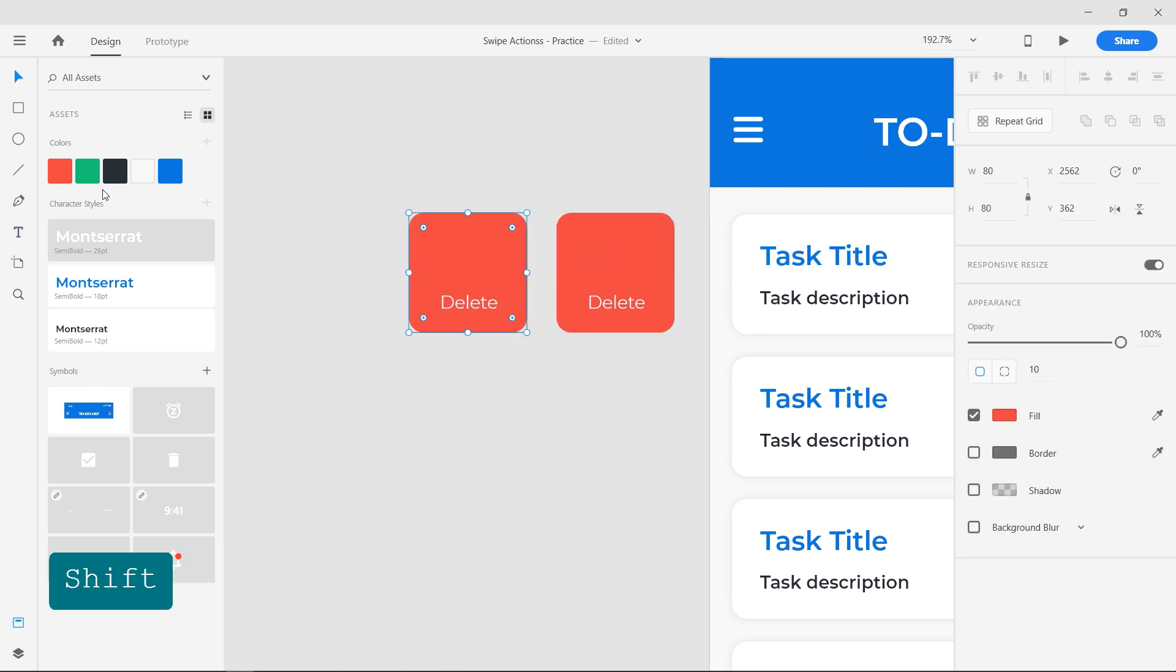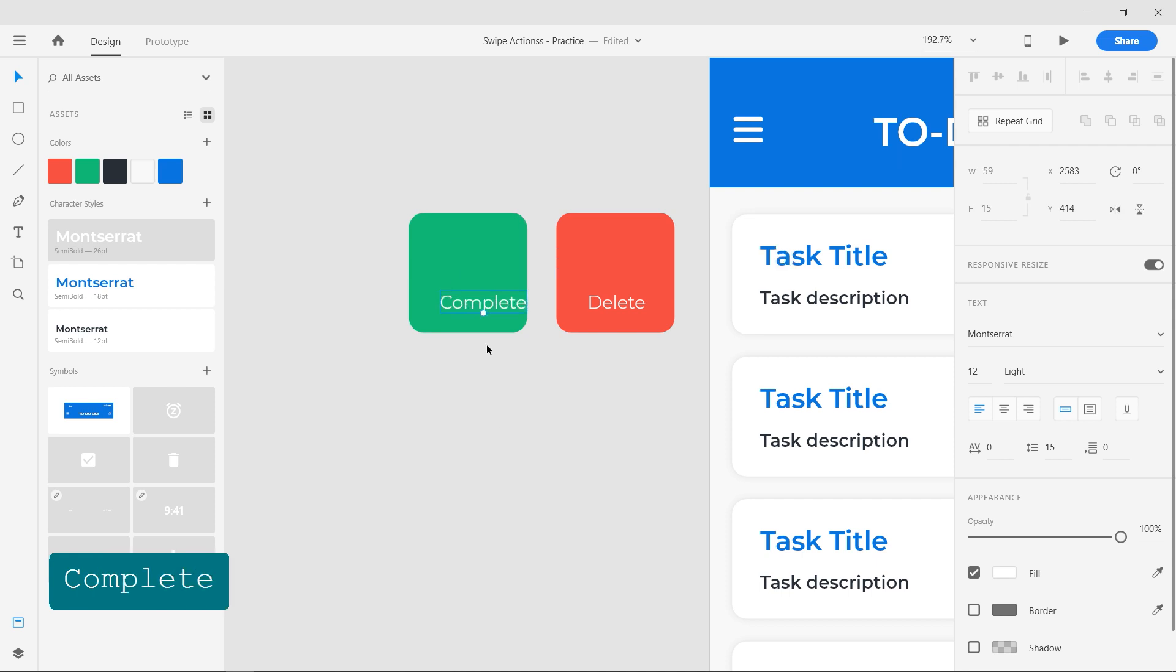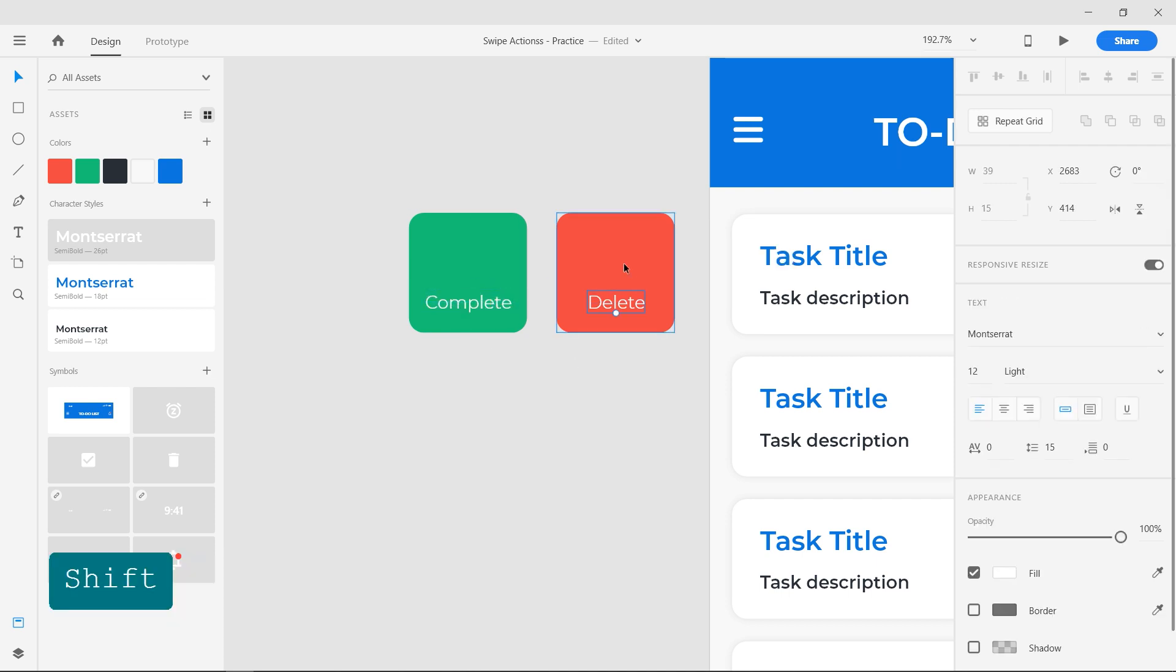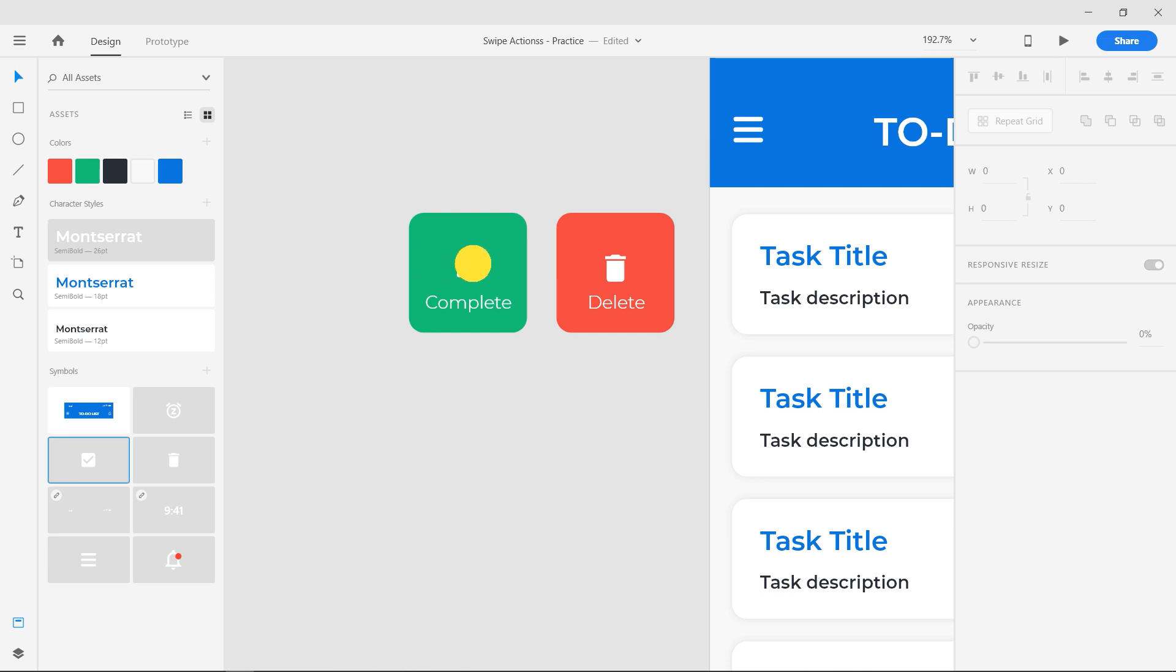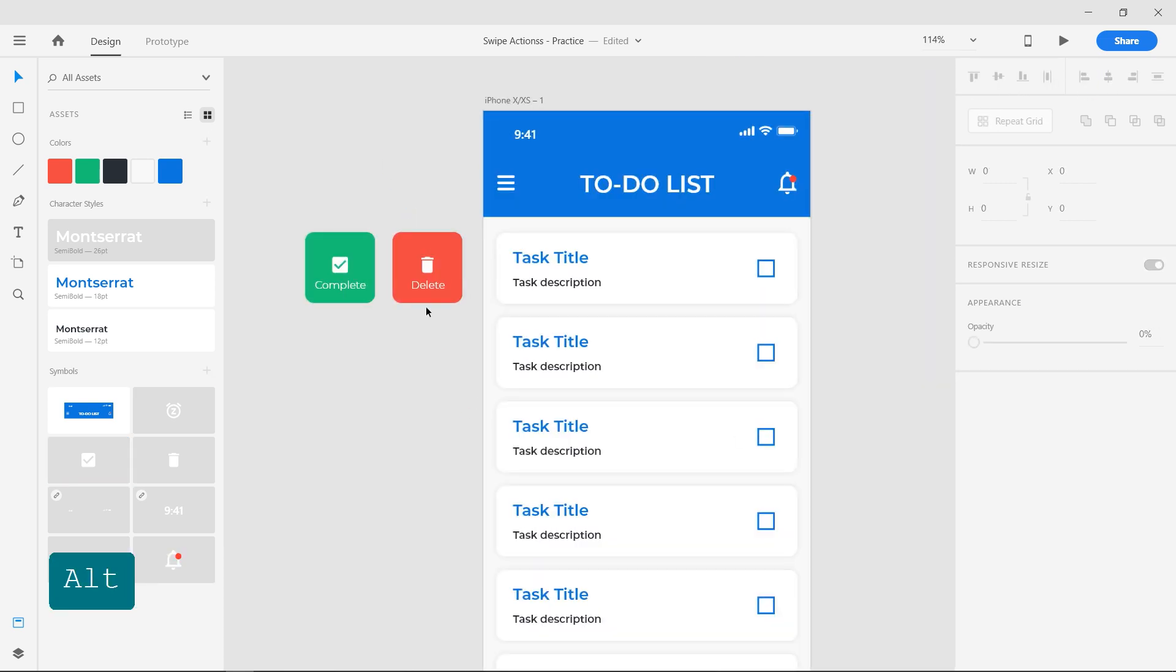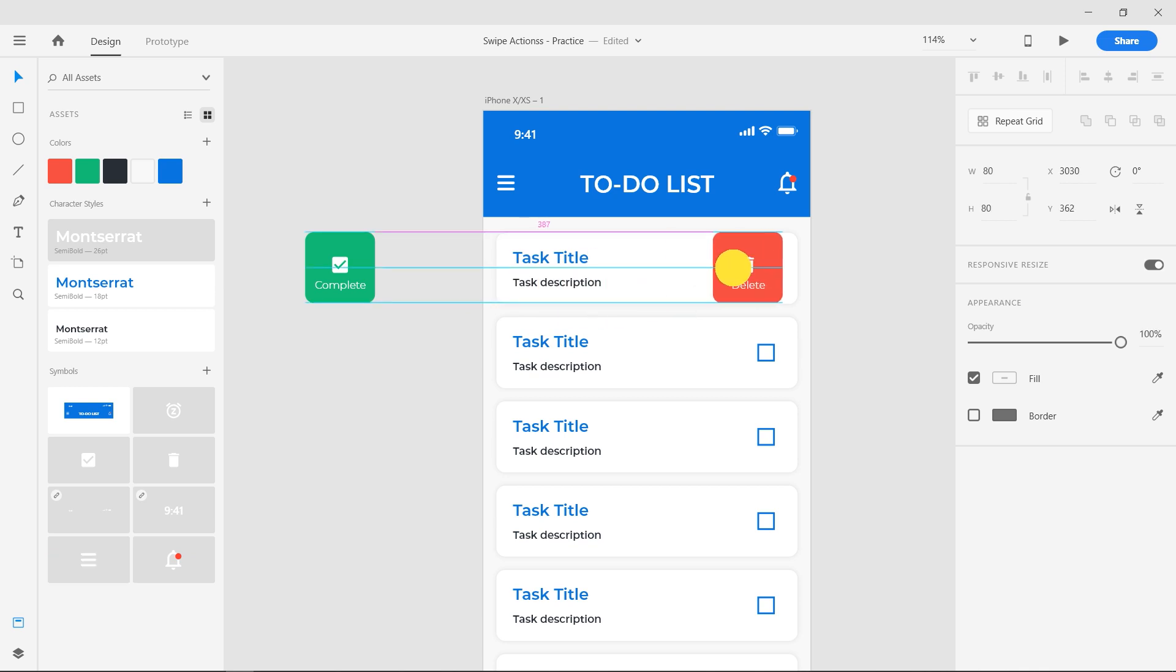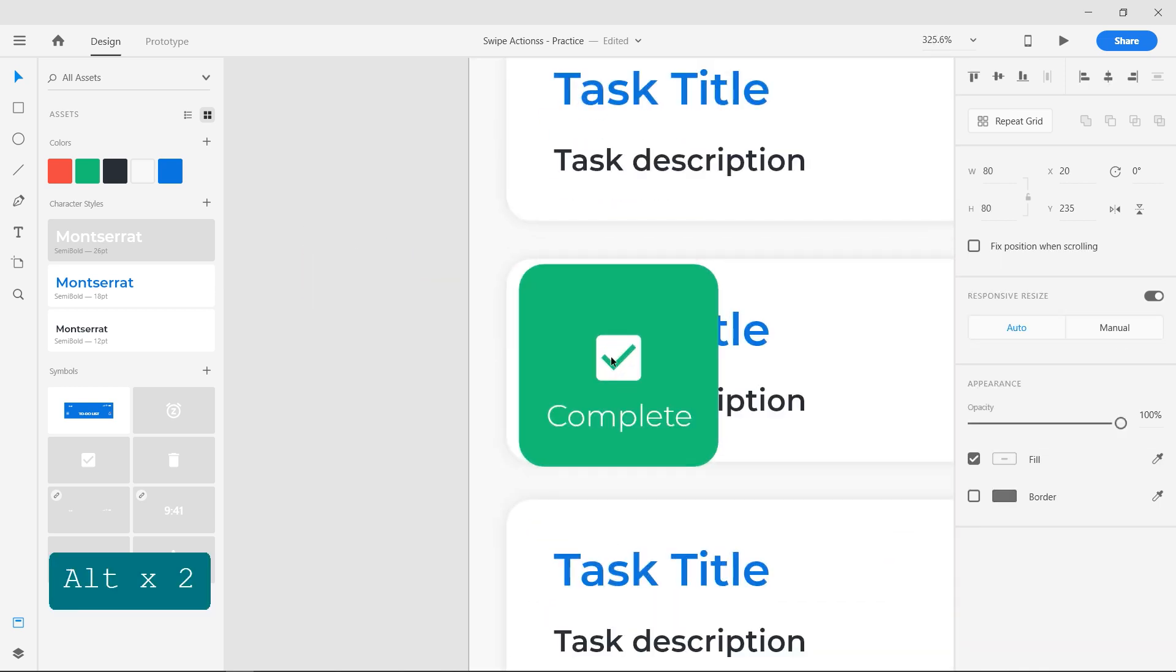Duplicate these layers, change the fill color and text. Insert the delete and check icons into the buttons and group them separately. Place the delete box at the right end of the first entry and complete box at the left end of the second entry.